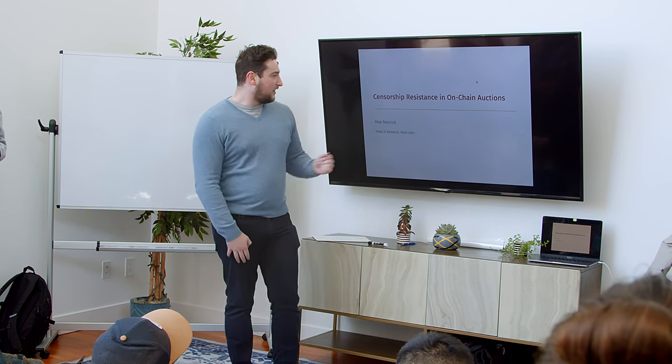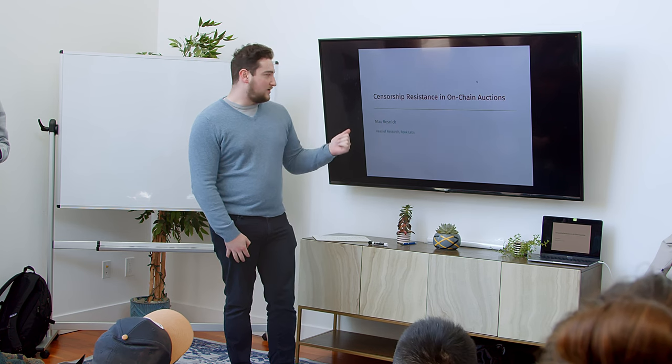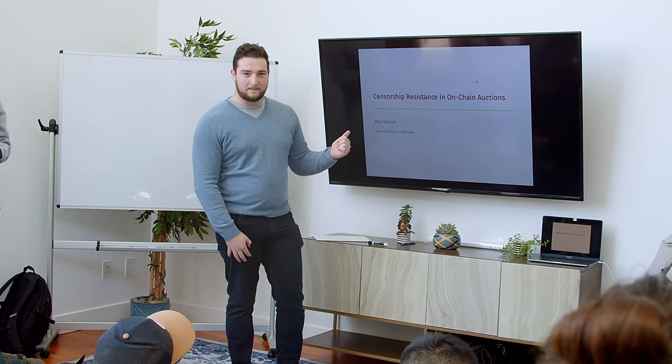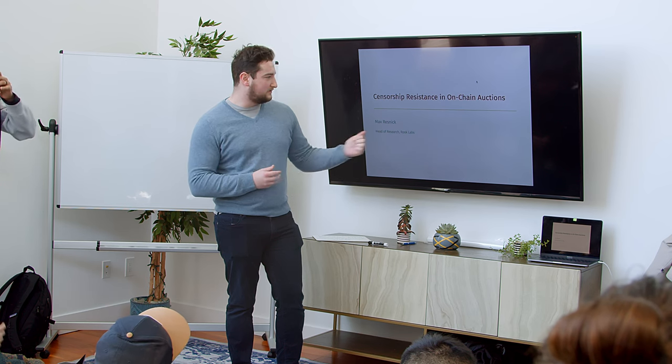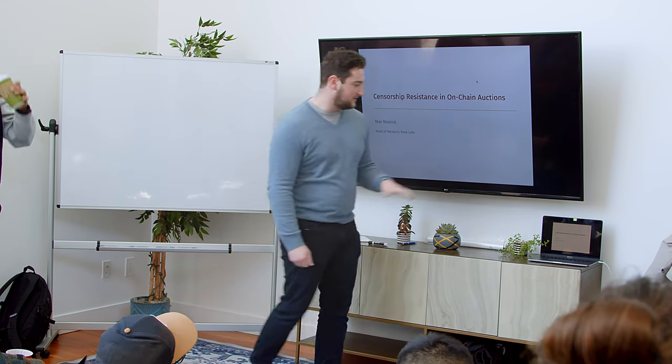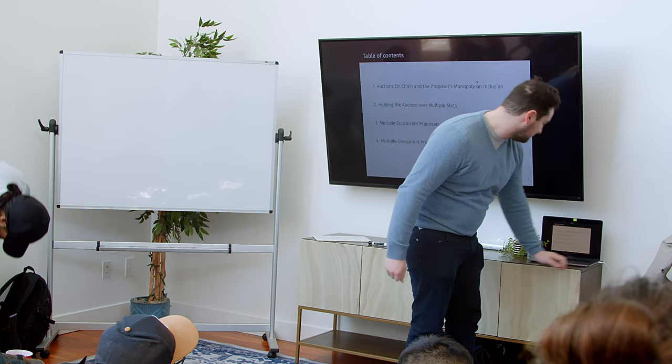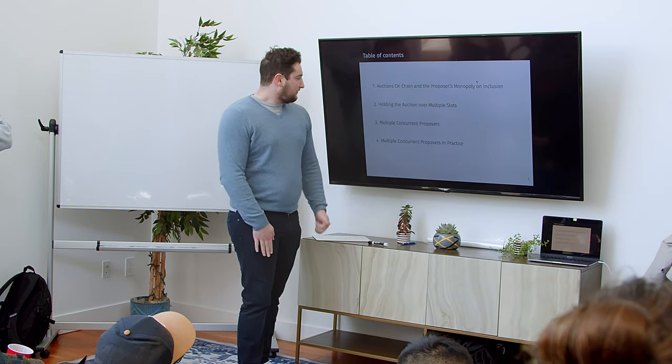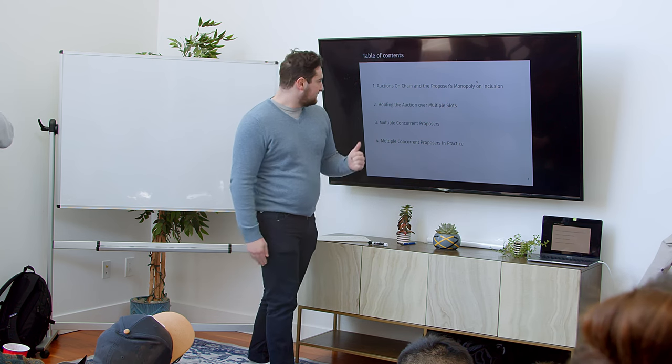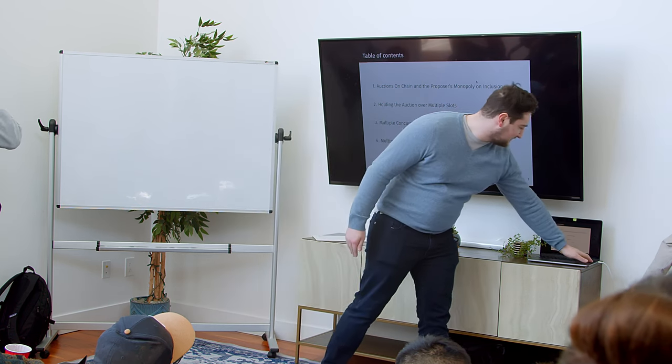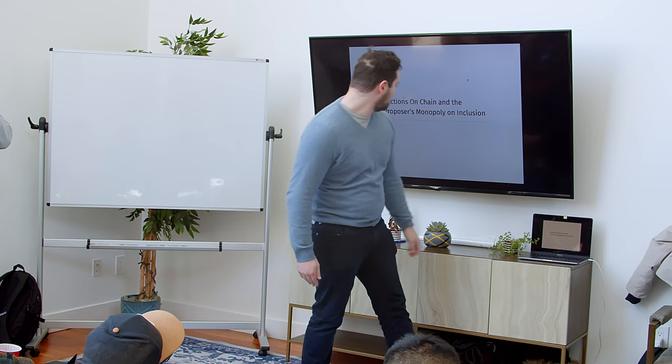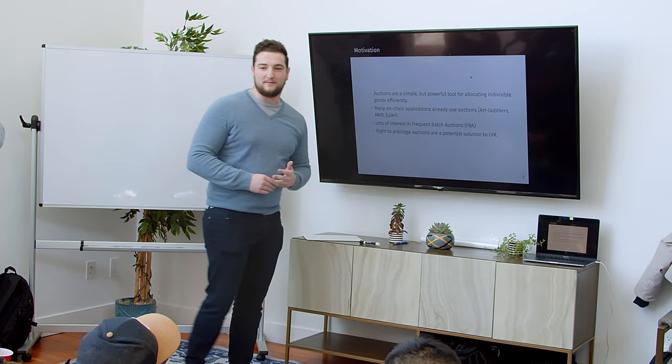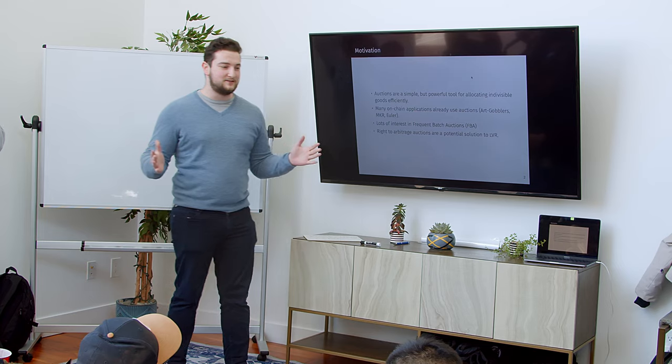Anyway, so our focus is going to be on on-chain auctions and whether censorship can warp the equilibria of on-chain auctions and cause some issues. And you'll see what I mean by those issues in a second. This is just the table of contents here. I think I'll skip that and then only 20 minutes.